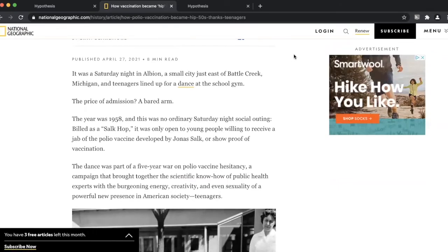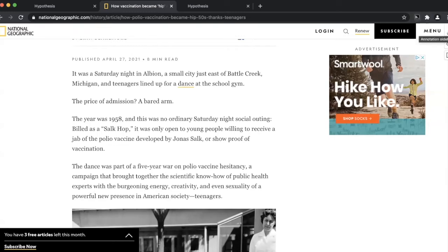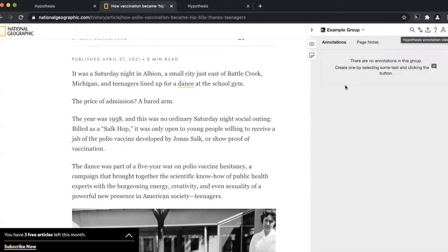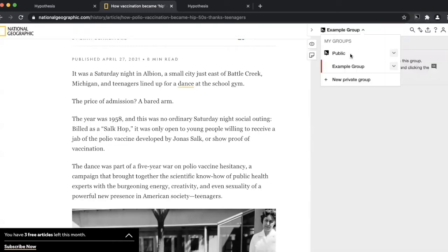This article is open and we need to click on the Hypothesis icon to open the sidebar. Here, I created a private group that my students have access to so they can complete this activity.